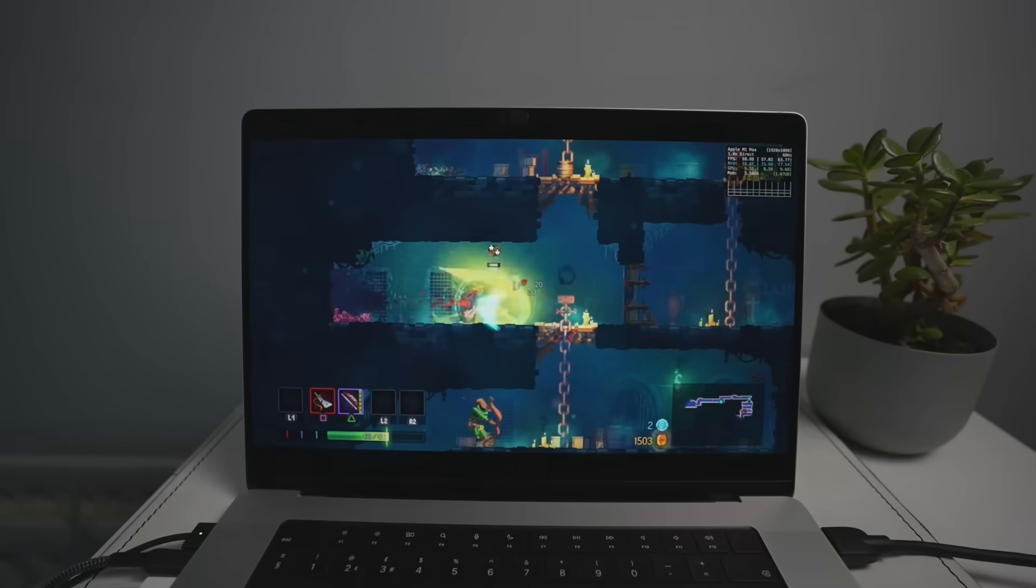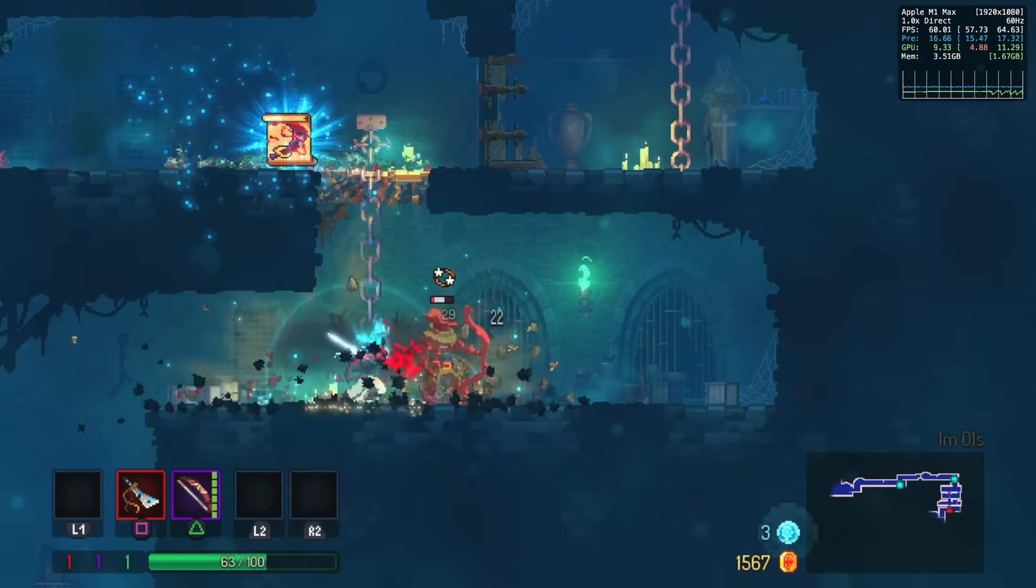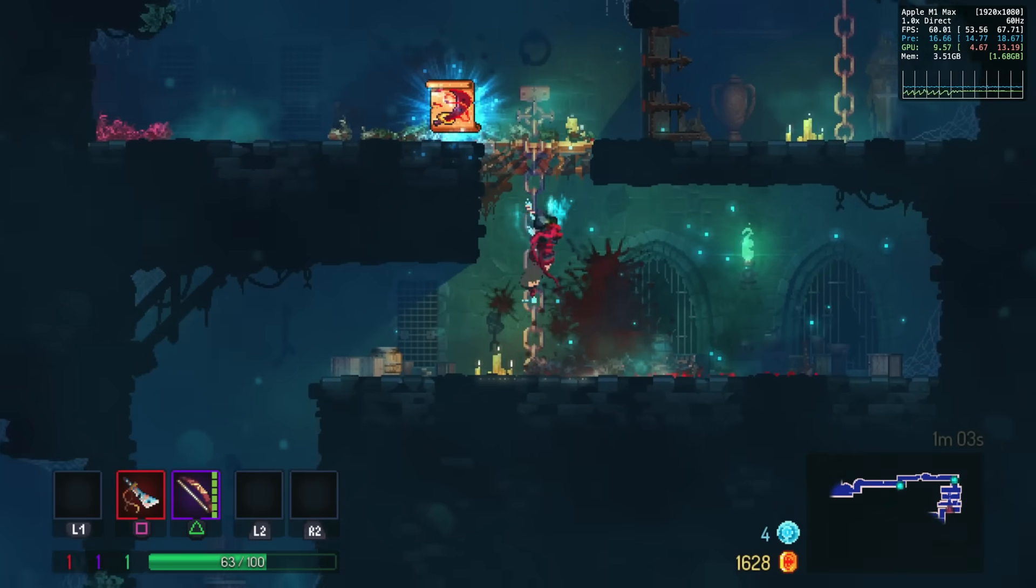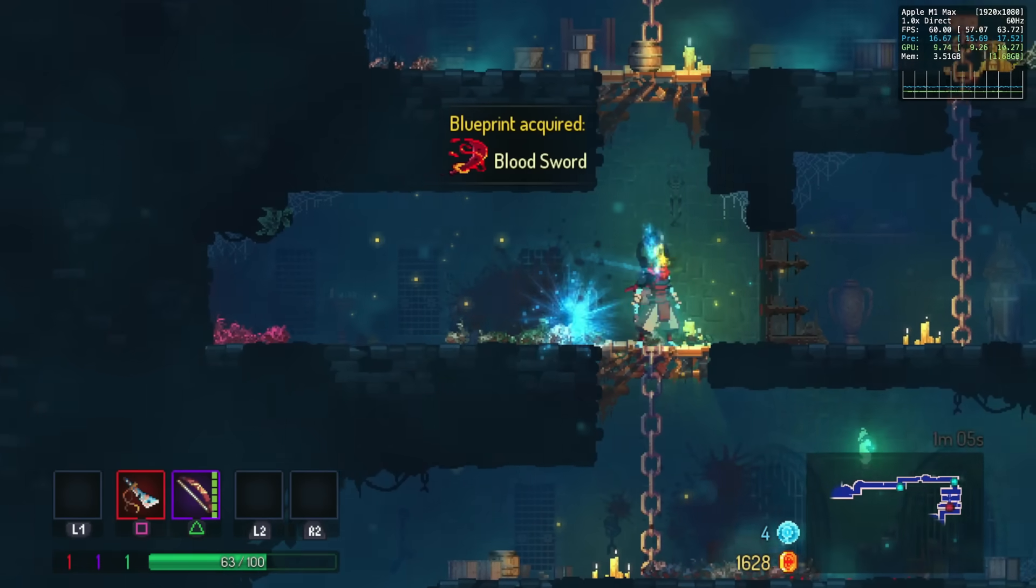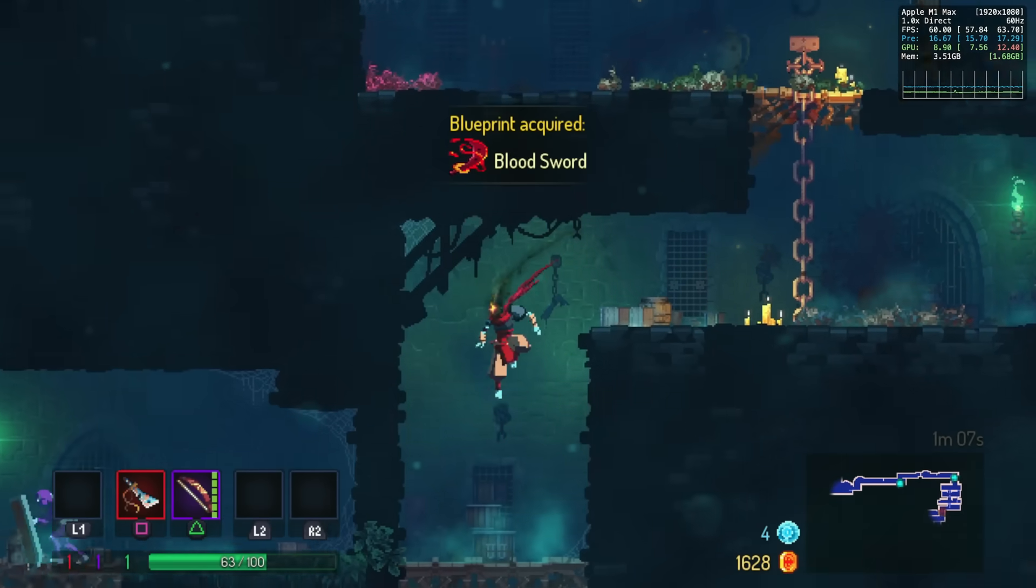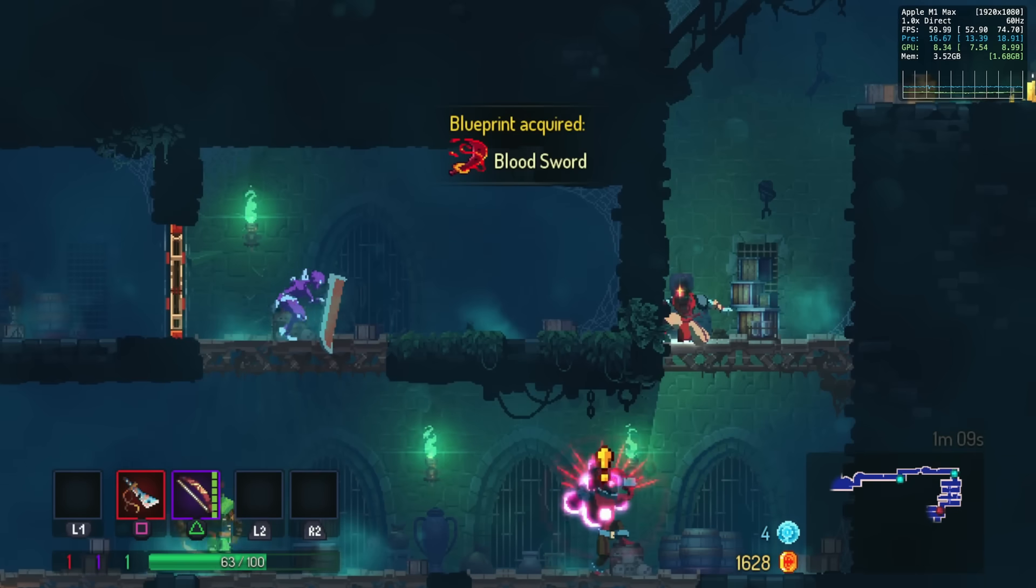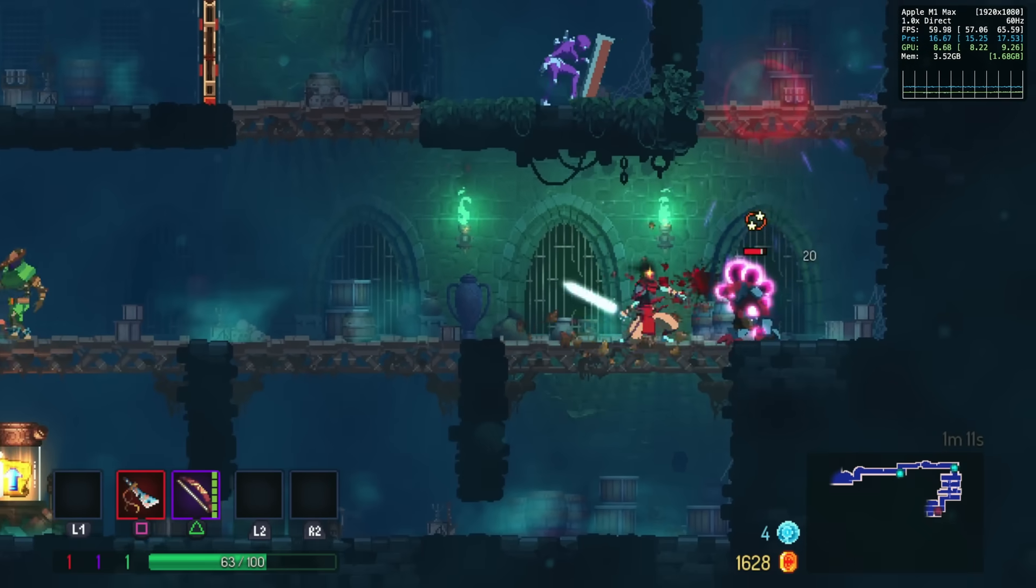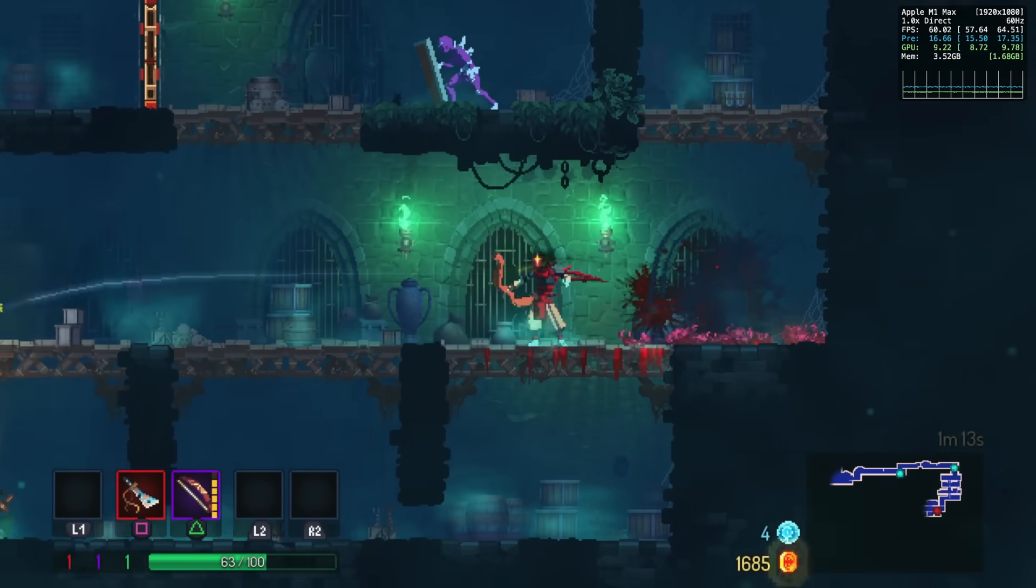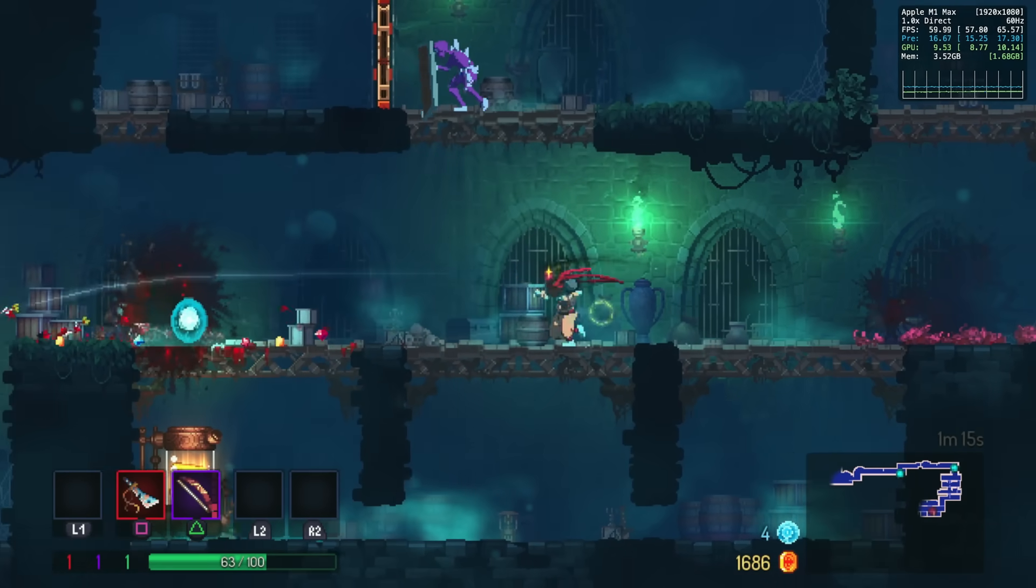One game that did pretty much work perfectly is Dead Cells. This is very responsive. The controls and the sound all seem to work correctly. The bar is pretty low for 2D games, but as a 2D PlayStation 4 game, this seems to work perfectly on macOS using Shad PS4. Other games apart from Bloodborne are definitely possible.